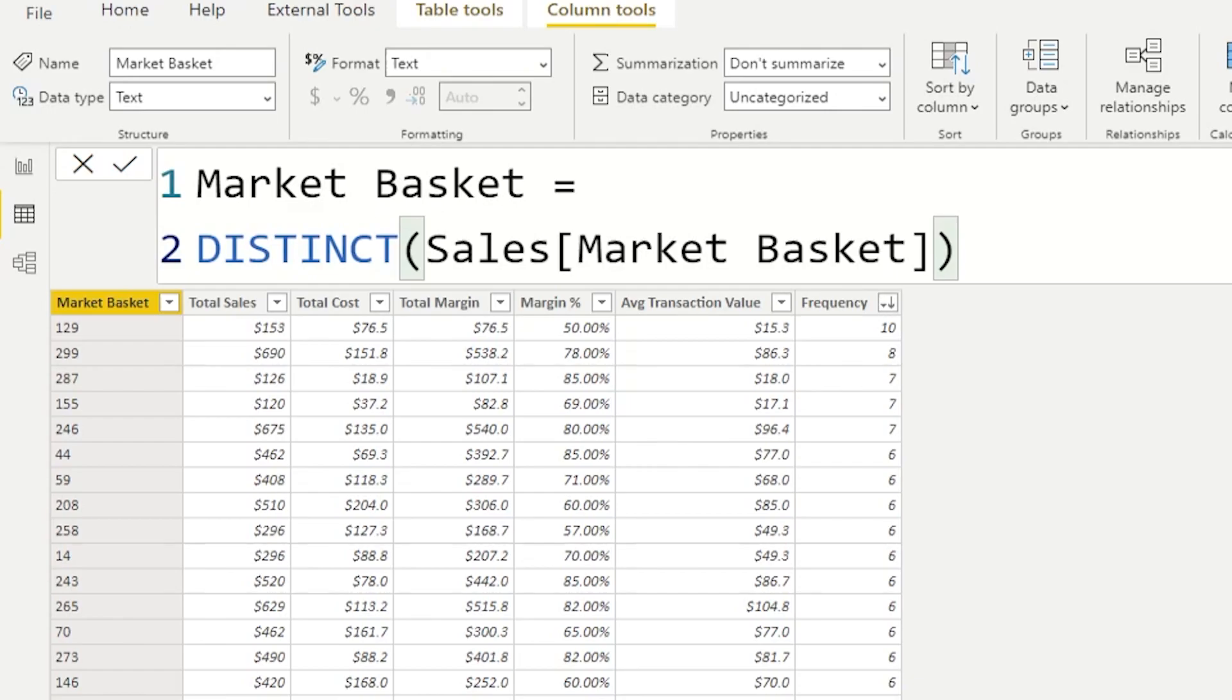Another column that I've added to this model is average transaction value, and transaction value is effectively total number of sales divided by number of unique trips or unique transactions, giving the filter conditions that we have applied. The other column I've included here is frequency. With the frequency column I'm trying to figure out how many times did this market basket occur in my data set.